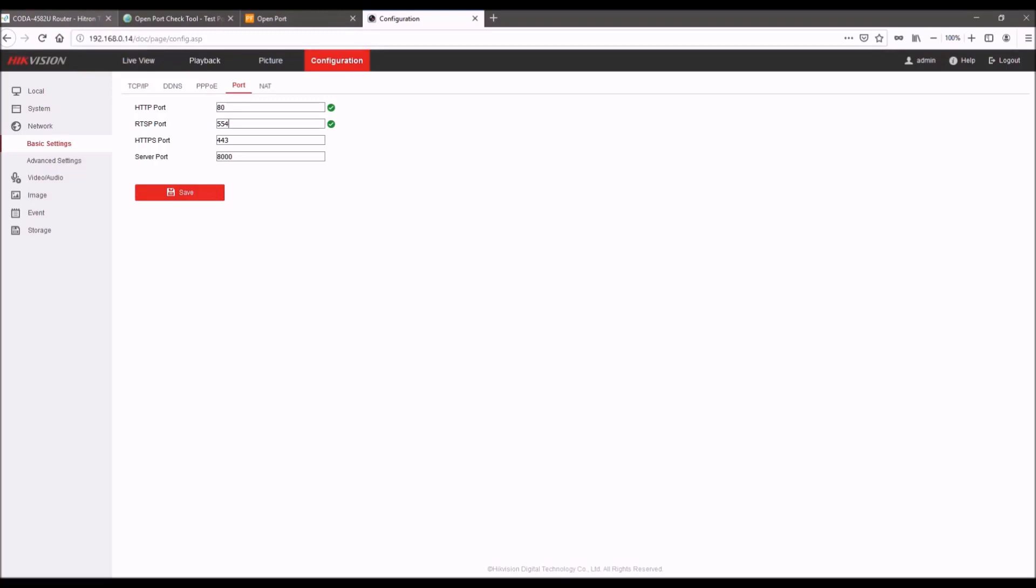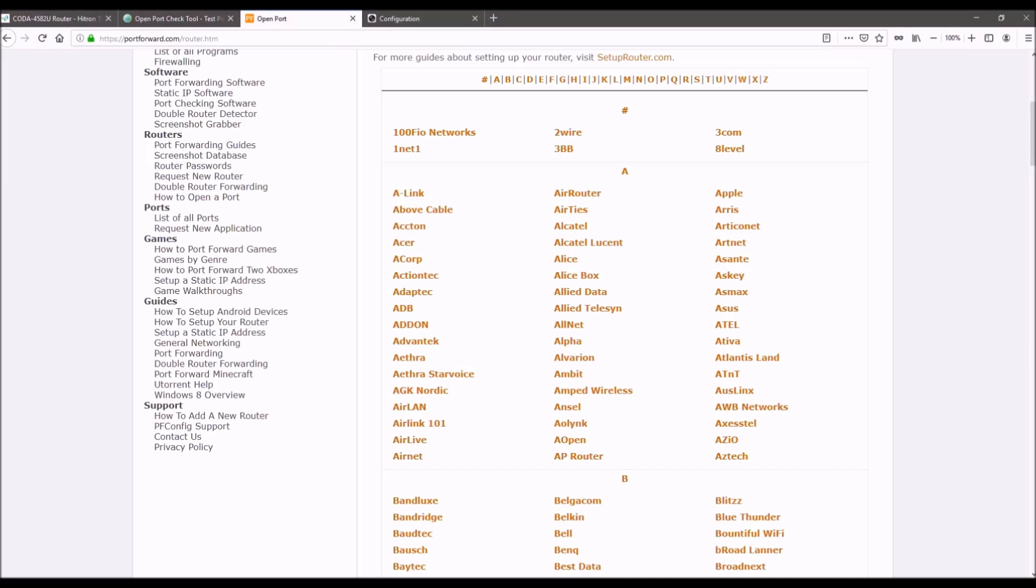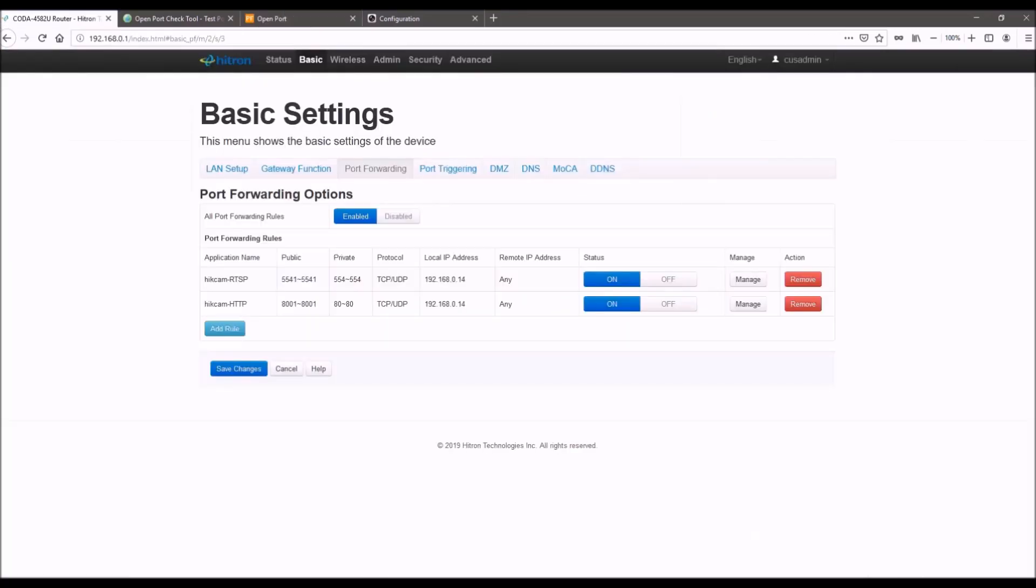Every router is different, so it is recommended that you go to portforward.com and find your manufacturer and router model in here. And there will be guides on how to do port forwarding. So once you've gotten that and you're in your router, you navigate to the port forwarding section.